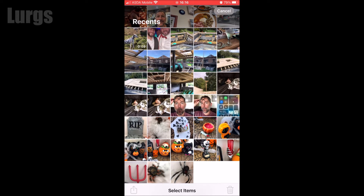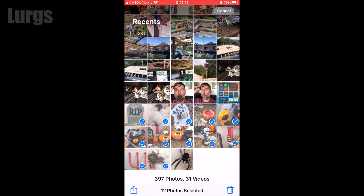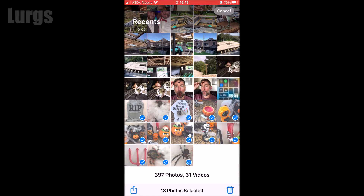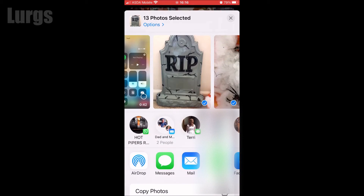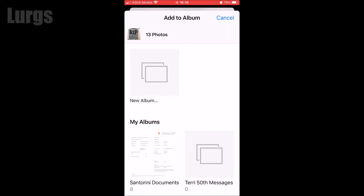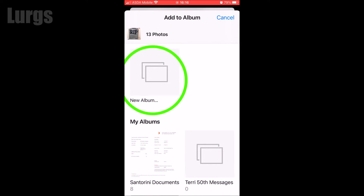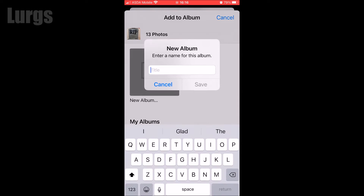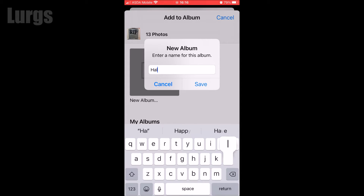I'm going to select all these Halloween photos here with my finger, then select the icon at the bottom. Scroll the screen upwards, then click on Add to Album. Now click on New Album — you can give it any title you want, so I'm just going to call it...